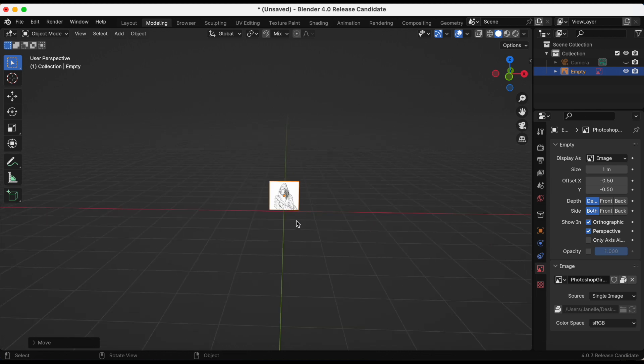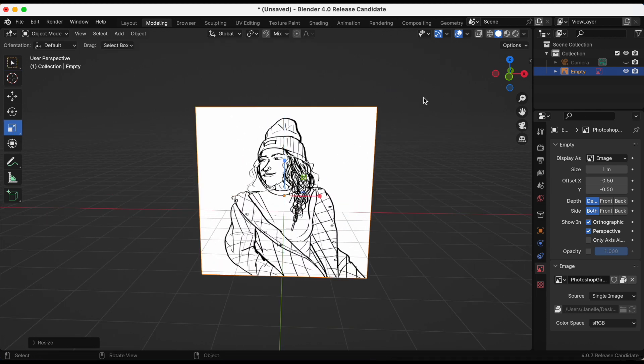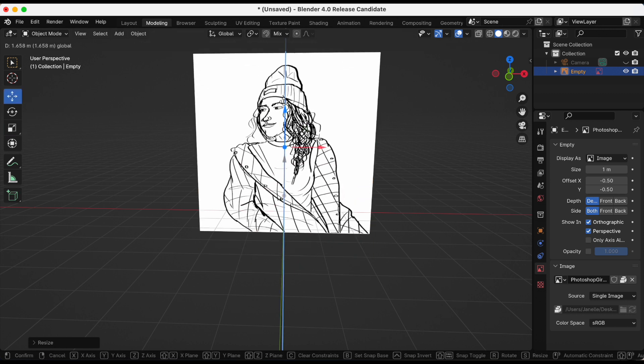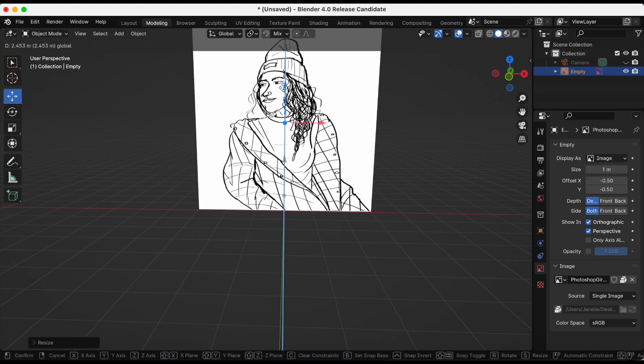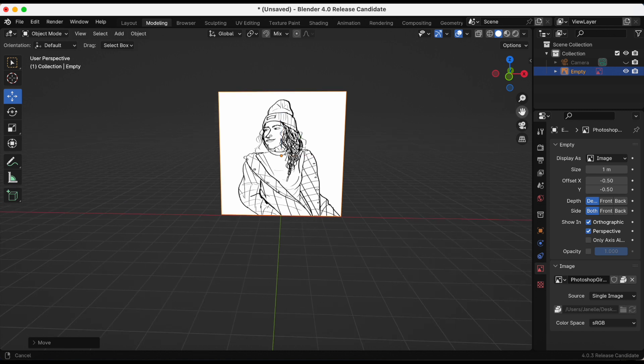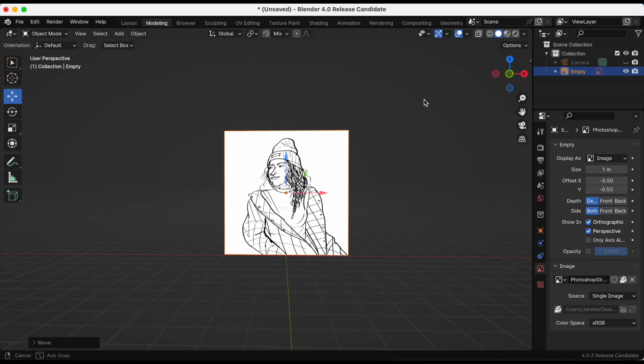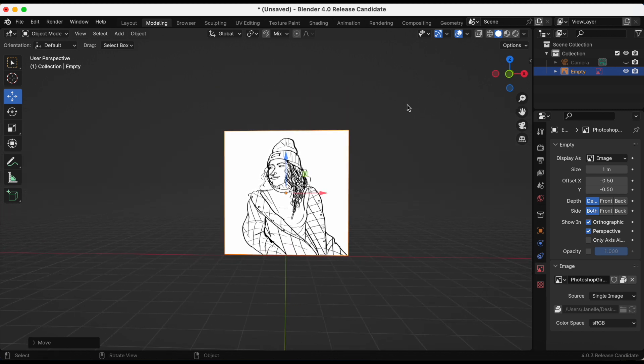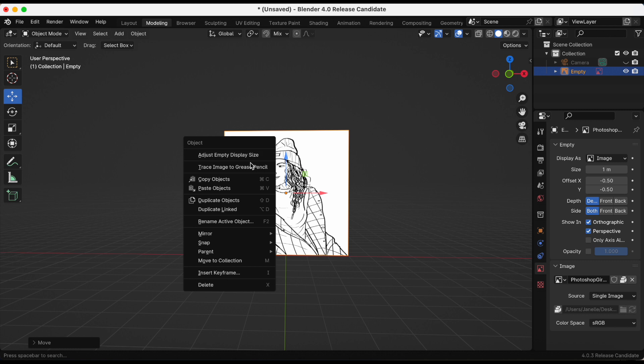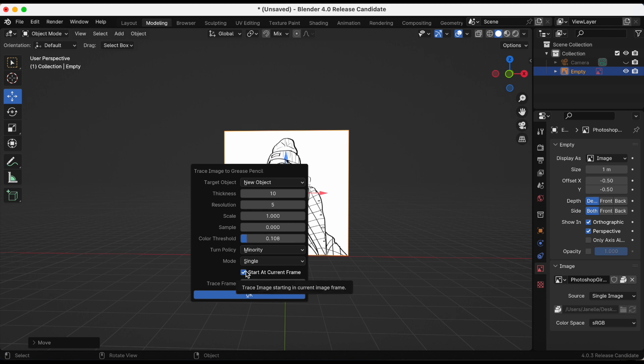I need to scale this up. I'm going to right-click, Trace Image to Grease Pencil. I want to play with some of the settings this time.